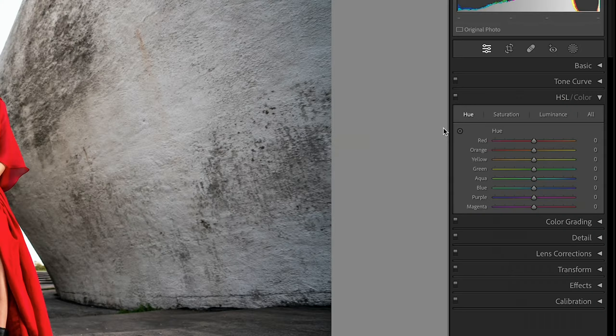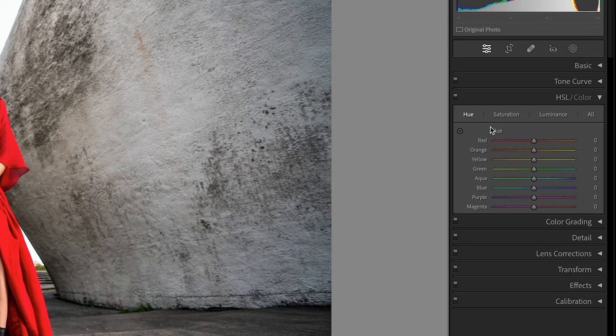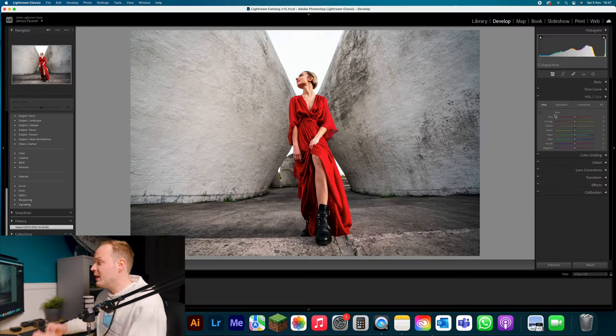Firstly you've got hue, which is probably the easiest one to understand. Hue is basically what color is it: red, green, orange, blue. These are hues. Now if you go over to our hue you can see it's broken down into eight color bands. Each of these color bands allow you to change the hue independently from the rest of the photo.